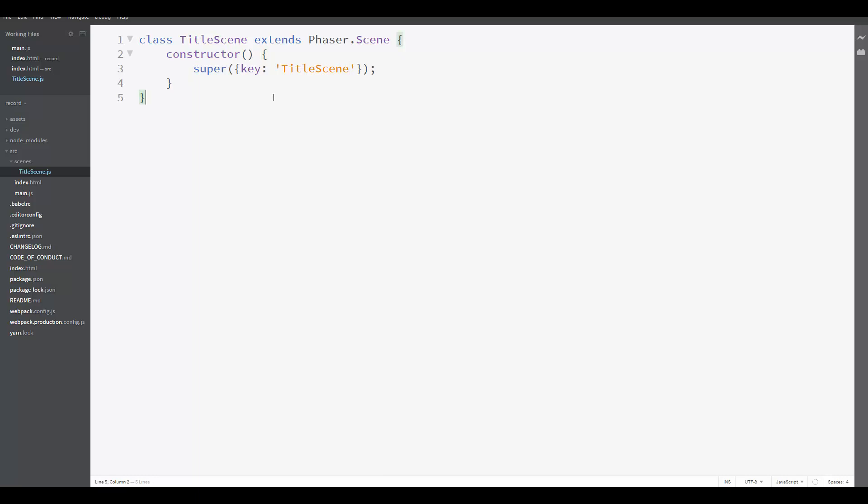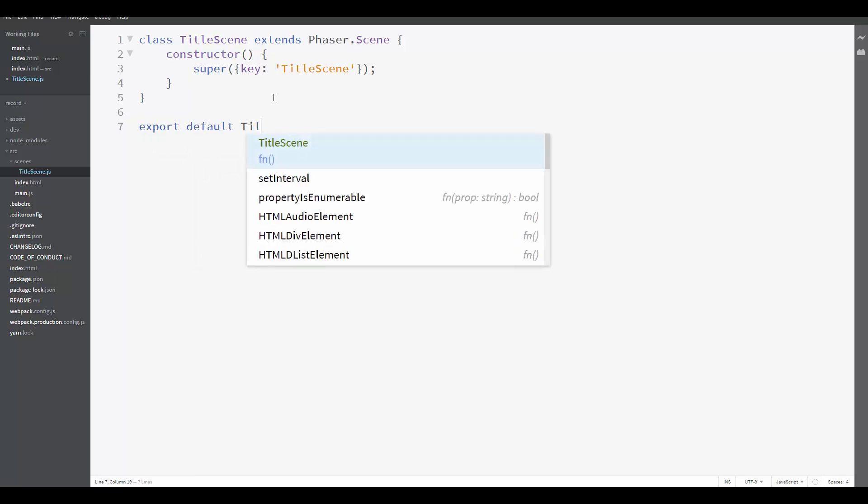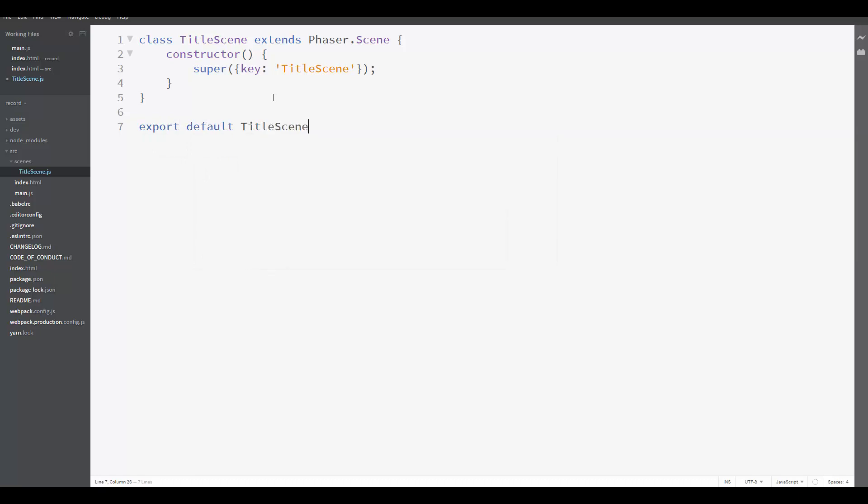In the end, after creating the class, we need to export it so that it can be created in the main.js file. So export default TitleScene.